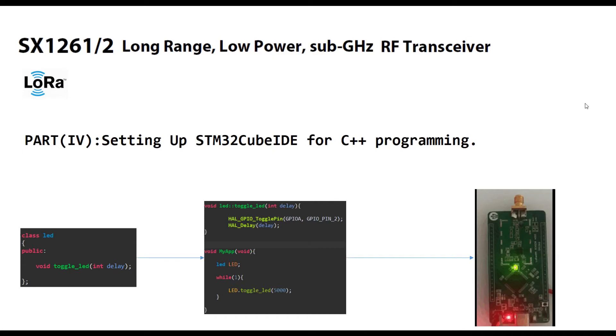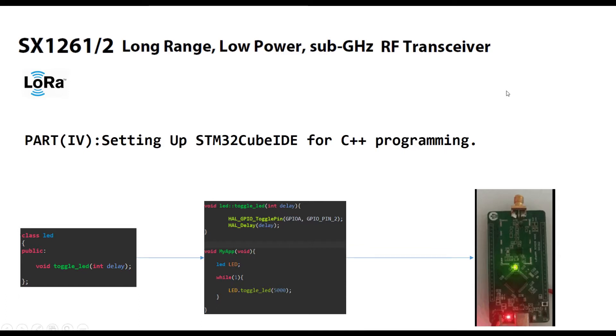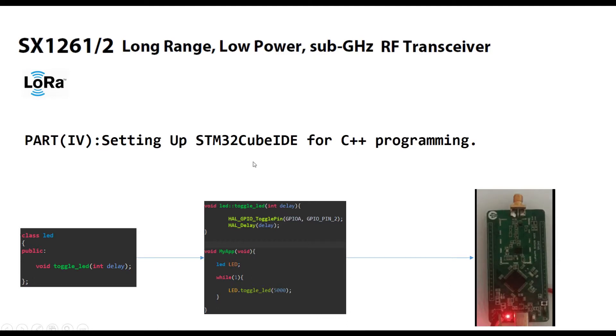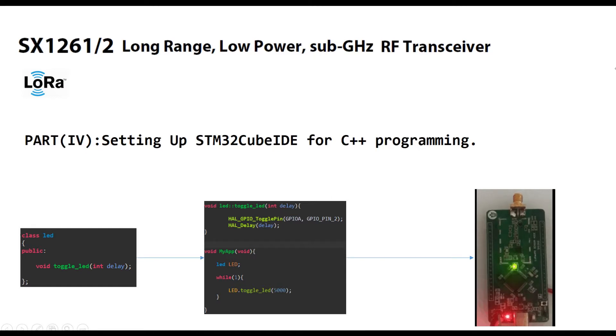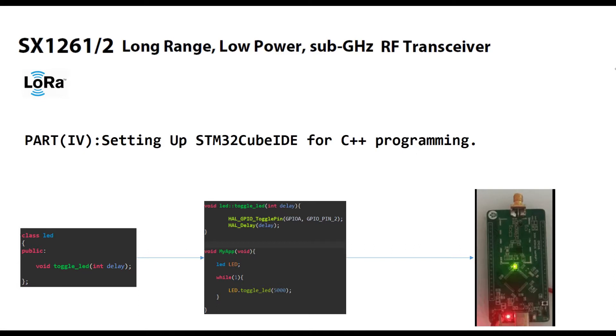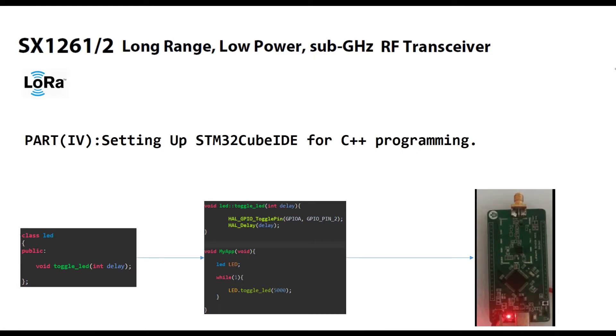In the last video, we had a look at the introduction and pin configuration of the STM32 microcontroller for communication with the LoRa transceiver. In this video, I will be writing a simple Blinky LED example in C++ using a class to ensure that we can configure STM32 Cube IDE properly.